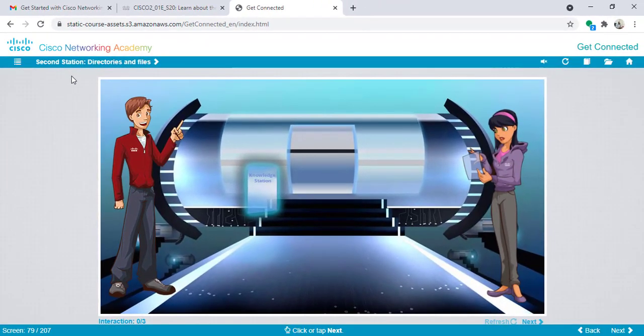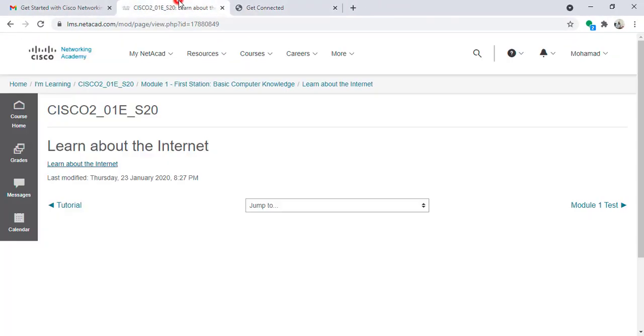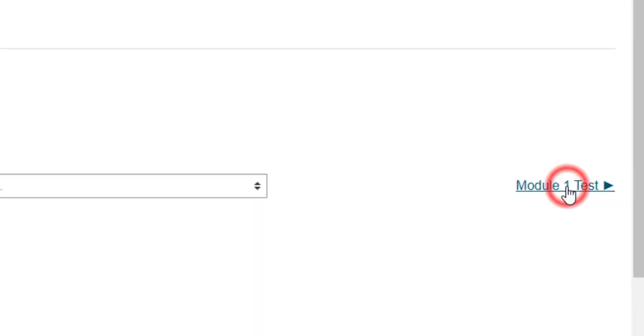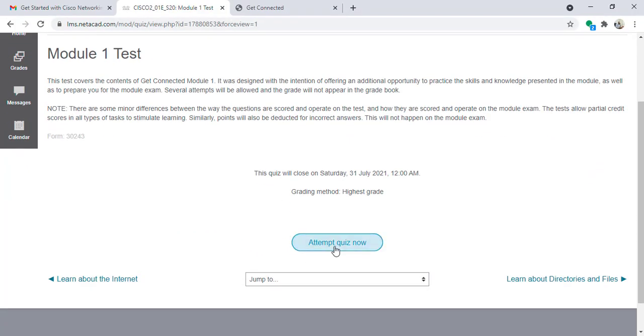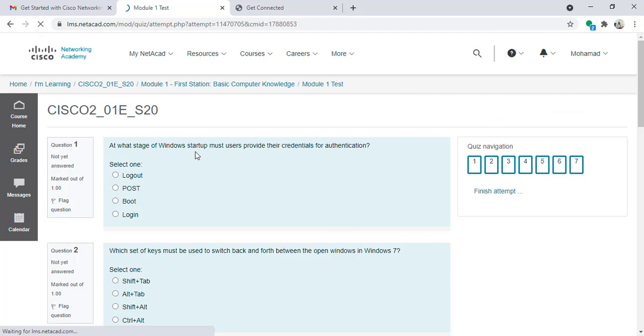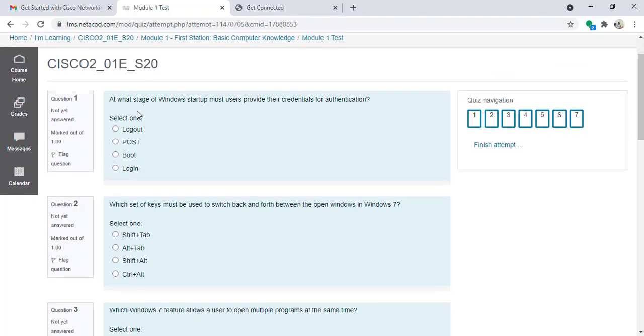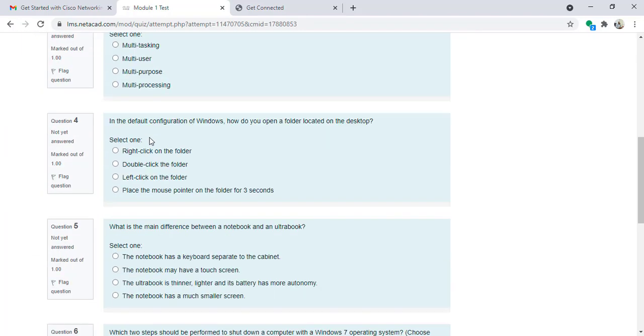So now I finished module number one and started with module number two. I can stop here and go back to this page. I will click here on module one test. I will click on attempt quiz now.